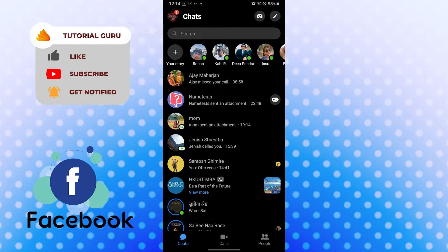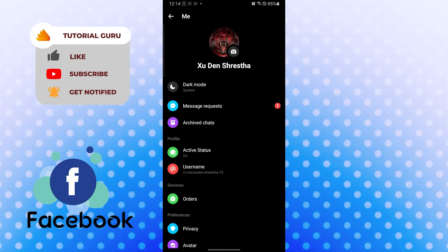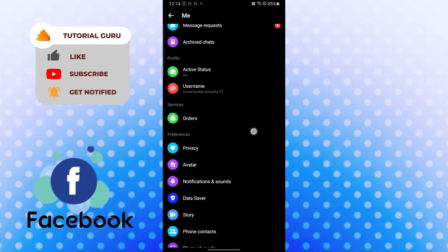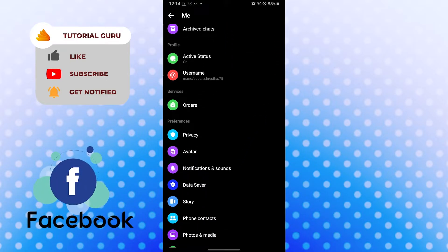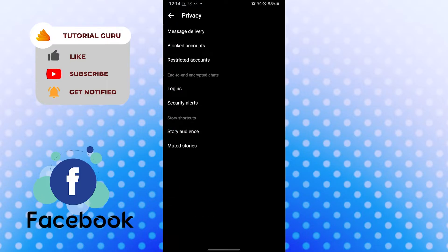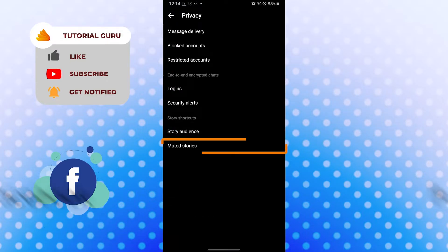After that, you will need to scroll down. When you scroll down under the category Preferences, you can see the Privacy option. Tap on Privacy, and after that, on the bottom of the options, you can see there is the Muted Stories option available over here.